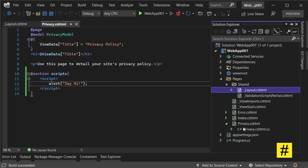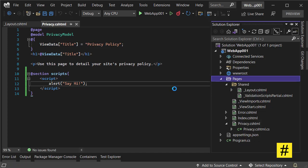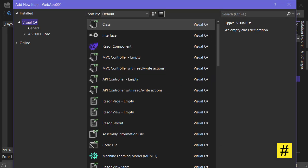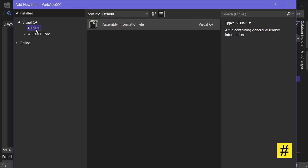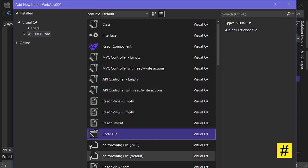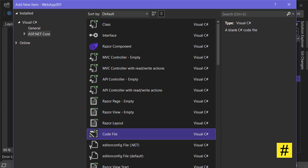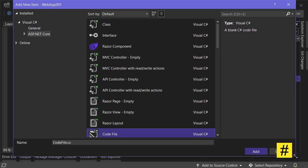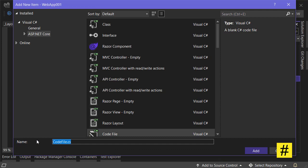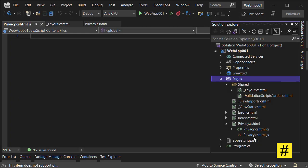But now with ASP.NET Core 6, we can use modules—JavaScript modules here. Let's add a new file, add a new item. It can be any file as long as you change the name. Let's choose the code file. Here, the most important part is the naming and extension.